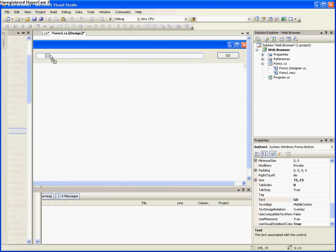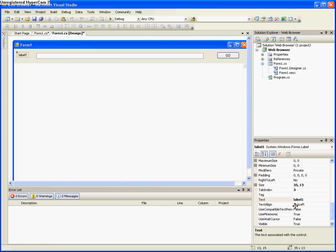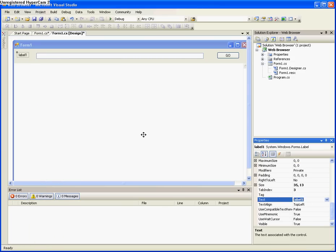And also, if you want to add a label from the toolbox to the top, and name it URL, just to let the person know.